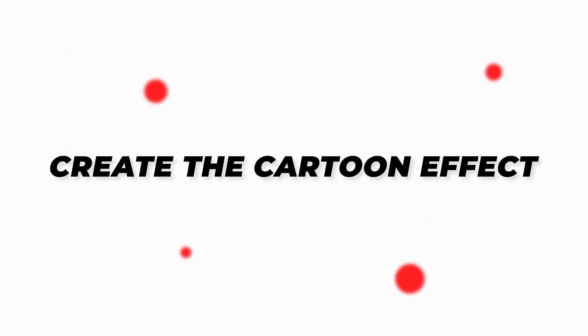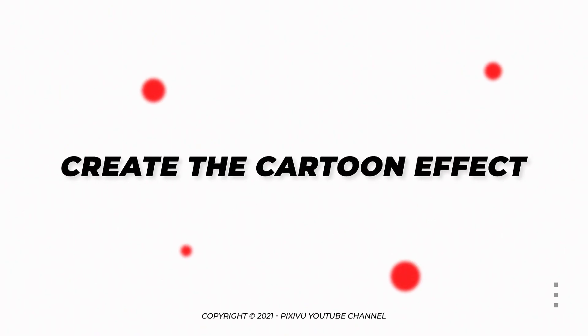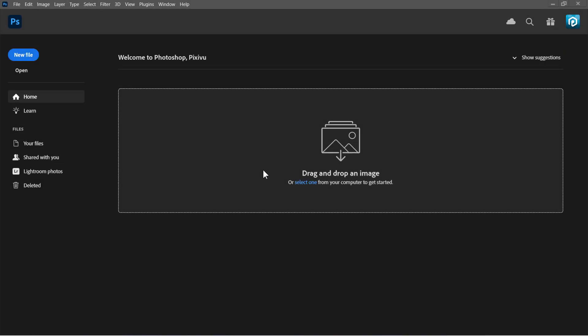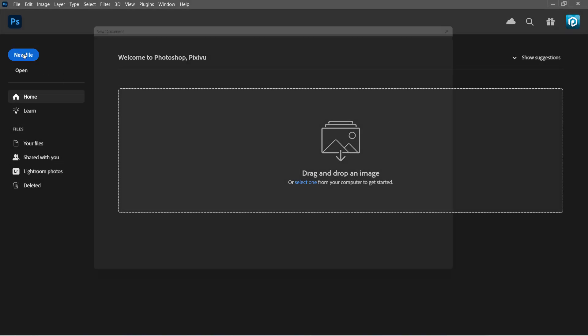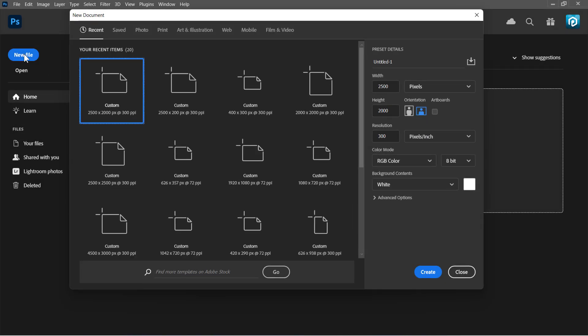Step 1. Create the Cartoon Effect. First, let's start by creating a new document. Set Width to 2500 pixels, Height to 2000 pixels, with 300 resolution, and RGB color mode. Then click Create.